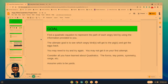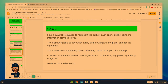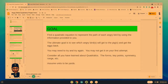What is your goal? You're going to find a quadratic equation that represents the path of each of the Angry Birds using information that we provide to you. The ultimate goal is to see which Angry Bird will get to that pig, knock it down, and get the egg back. You may need to try over and over again because your first attempt may not get it. Remember everything you've learned about quadratics — the key forms, the key points, the symmetry, the range, all of that. And remember, everything will always be in yards.